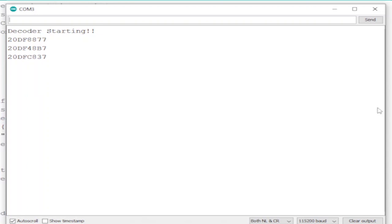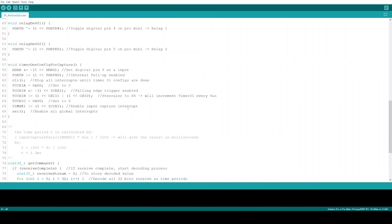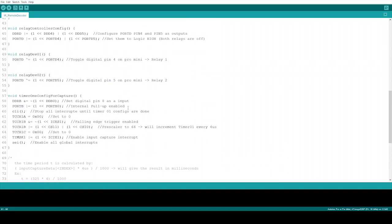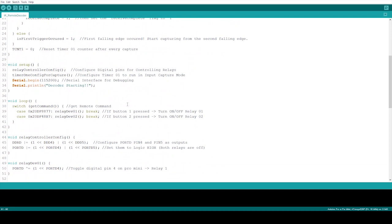Different devices have different values. The remote I am using is actually a TV remote. The manufacturer is LG. If your remote controller manufacturer is different and if you are using a different remote controller, you will not get the same values as I get. Depending on the value you get, you have to set it in the code in the corresponding code lines, then you will be able to control your relays properly. Finally, the values will be written back to where the function was called.